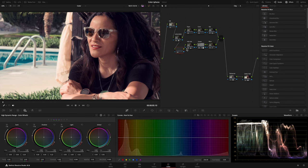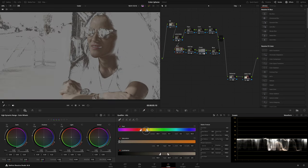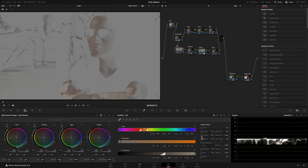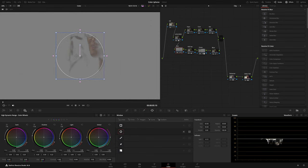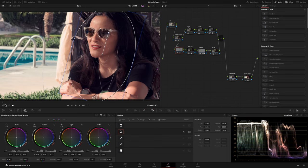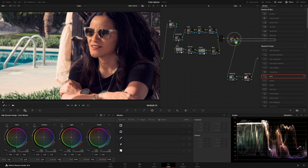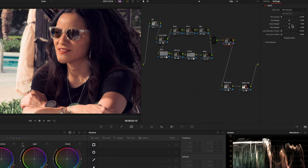I created a new node to qualify the skin tone, then isolated the subject with a Power Window. Then I added a DCTL plug-in to densify the colors — you can download it from the link in the description, it's free. I raised Film Density to about 0.8 and Red to about 300.